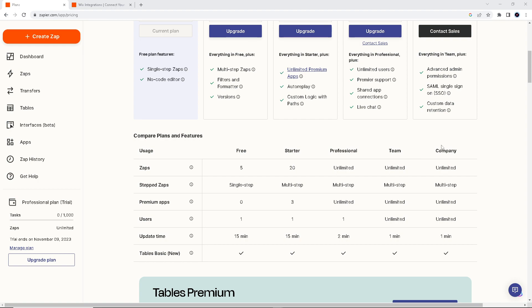You can modify and expand your apps to accommodate changing needs and integrate other apps as your requirements evolve. Also, data in Google Sheets is easily accessible and shareable with team members, making it a valuable tool for collaboration.